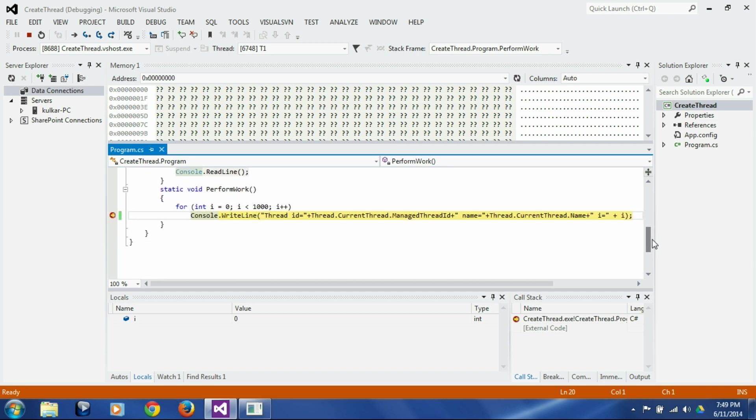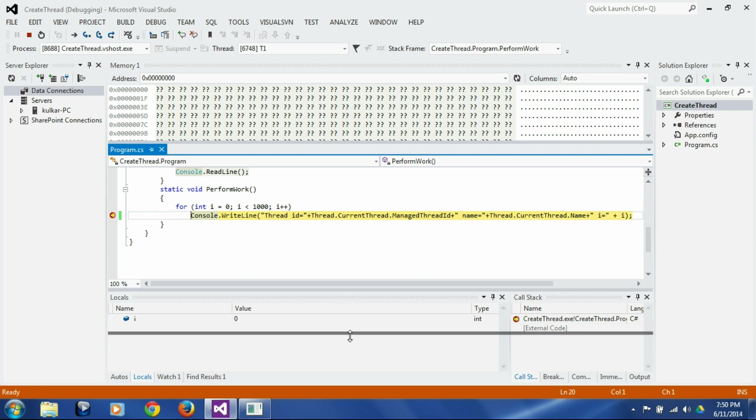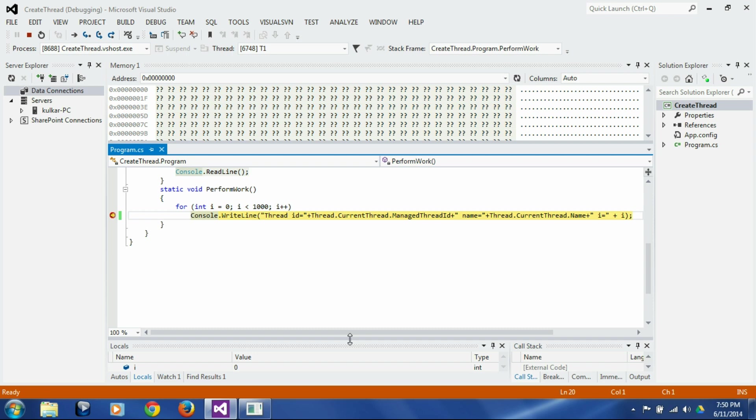Now the question is which thread it is. Is it, did we stop in t1 or did we stop in t2? And that is answered by this box here, thread.